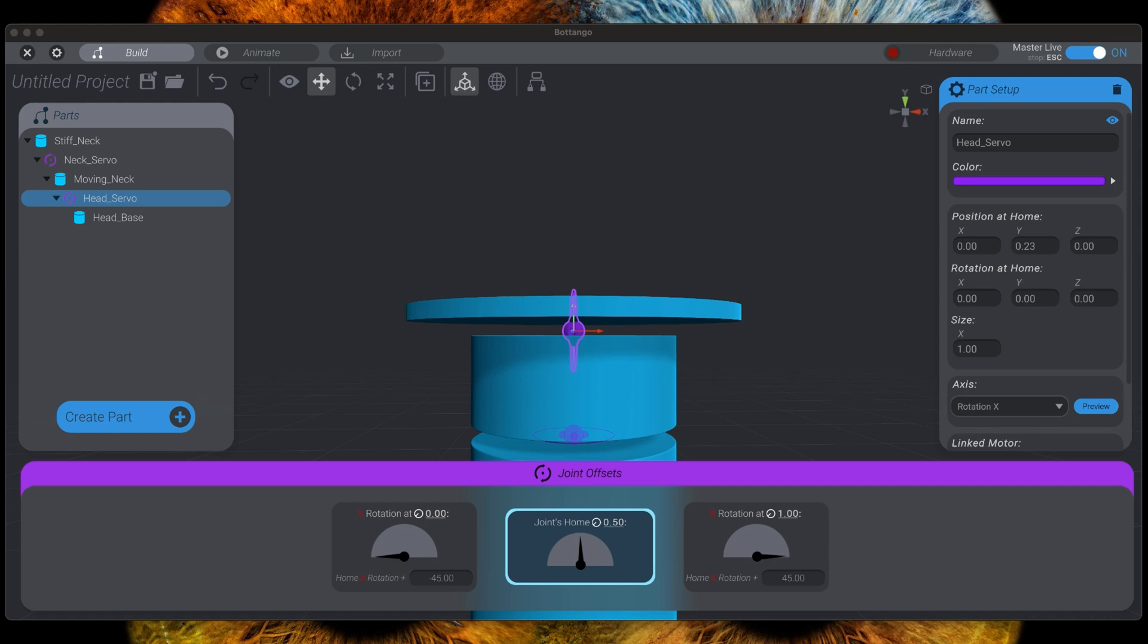In this video we will extend our pit droid model by adding servos to the joints and also configuring those servos to interact with the real-world servos.